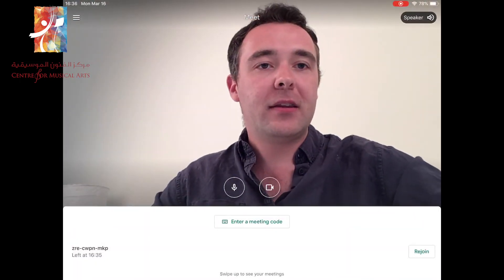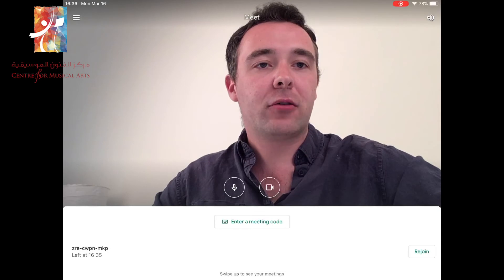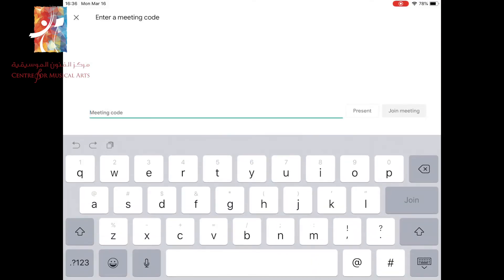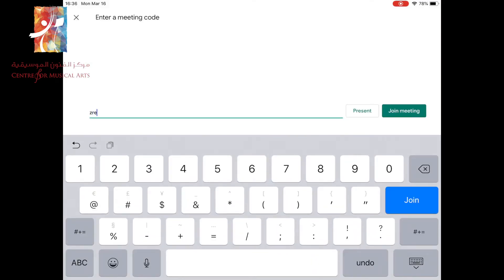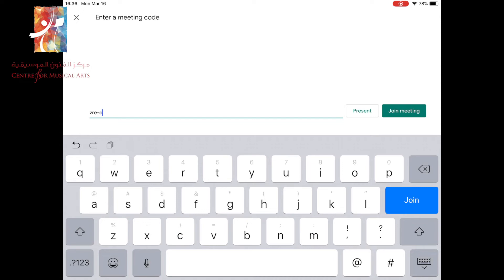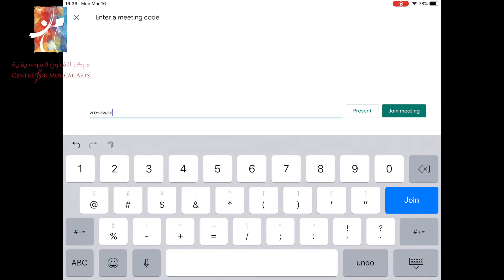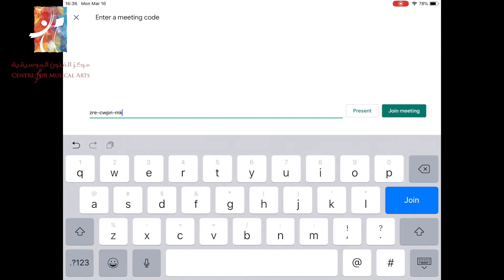If you look in this middle area, enter a meeting code. If I click on that and type in the pre-sent code that the teacher will have sent, it will be something along the lines of one of these codes. And then I just click join meeting.